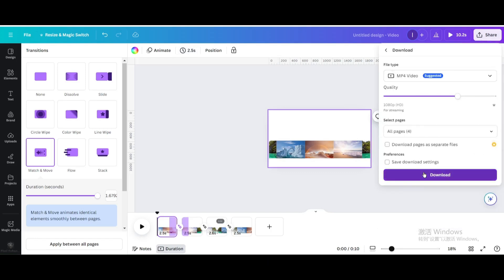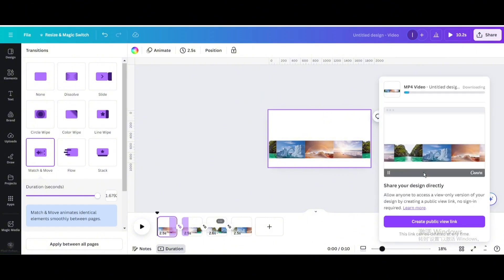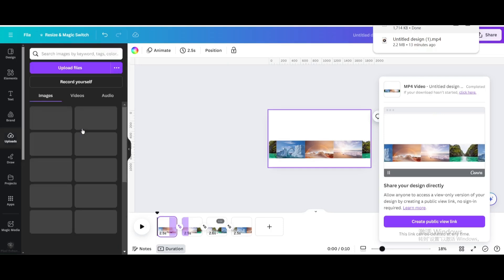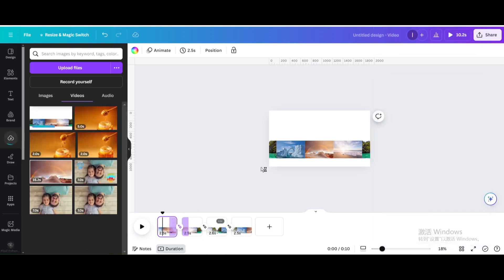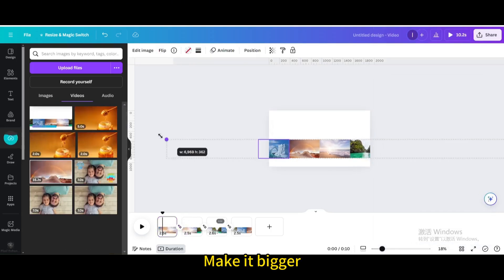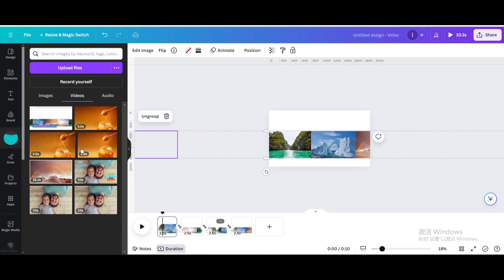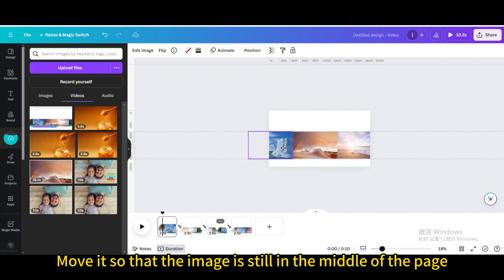Download as video, then upload it. Make it bigger and move it so that the image is still in the middle of the page.